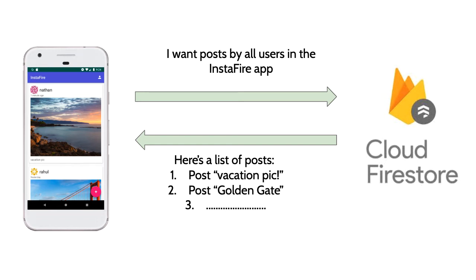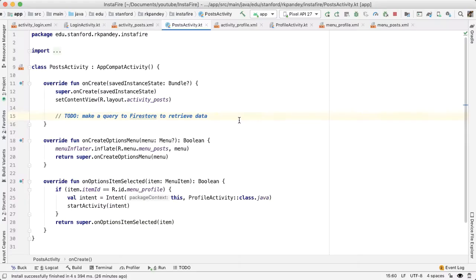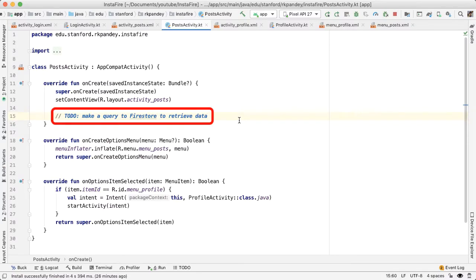Welcome to part five of InstaFire. Our goal for this video is to be able to make a query to our backend called Firestore in order to retrieve the list of posts in our Instagram clone. We'll render our data in the UI in the next video. But for this video, our goal is simply to make a successful query.